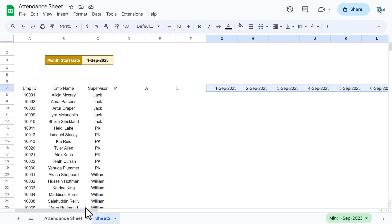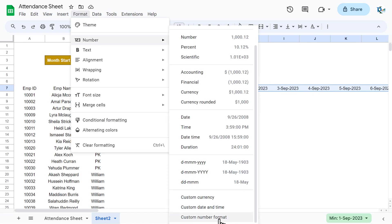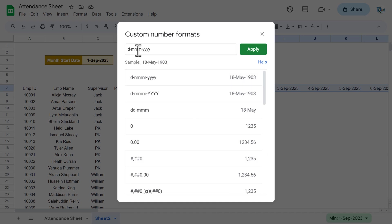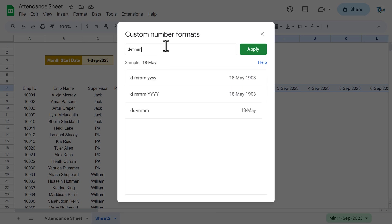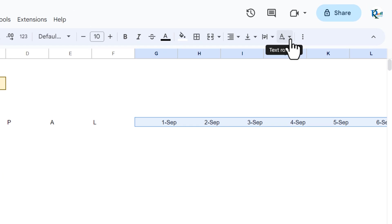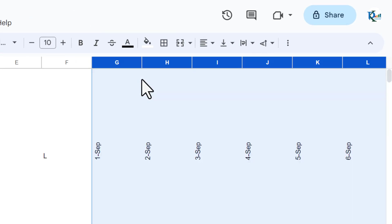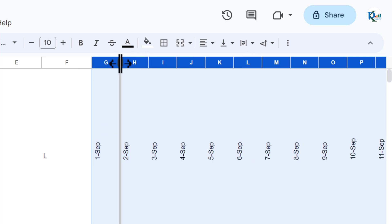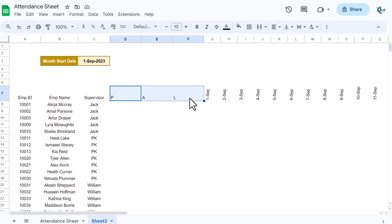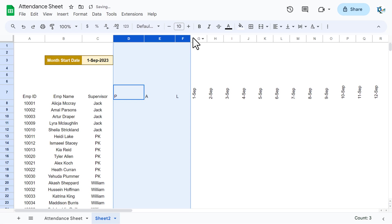Select only the date cells, go to Format > Number > Custom number format and apply the format 'd MMM' — this shows the day number and short month name. Then go to text rotation and select rotate up. Press Ctrl+Space to select all columns and make the column size slightly smaller.